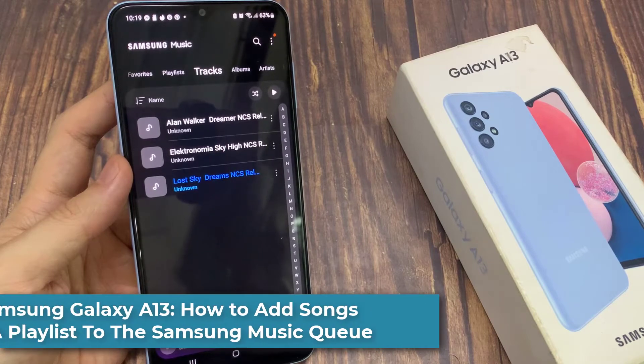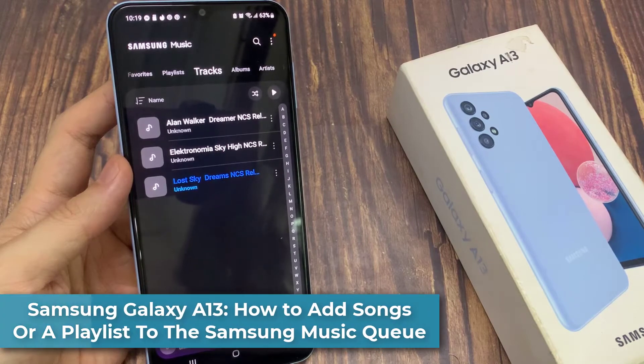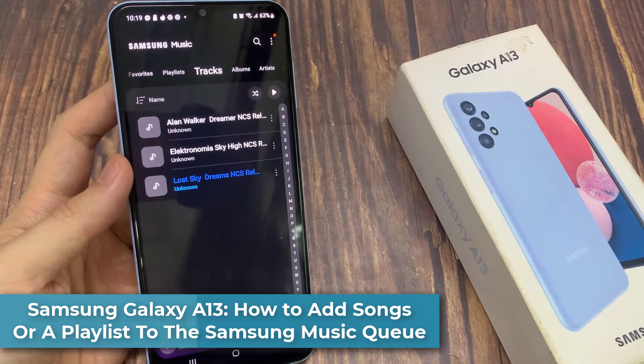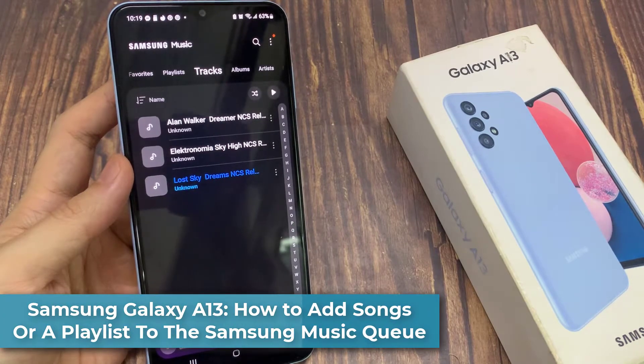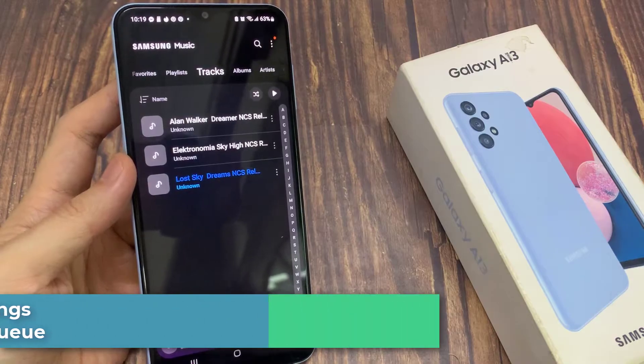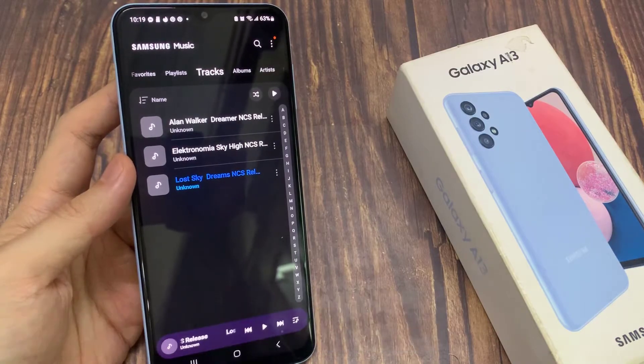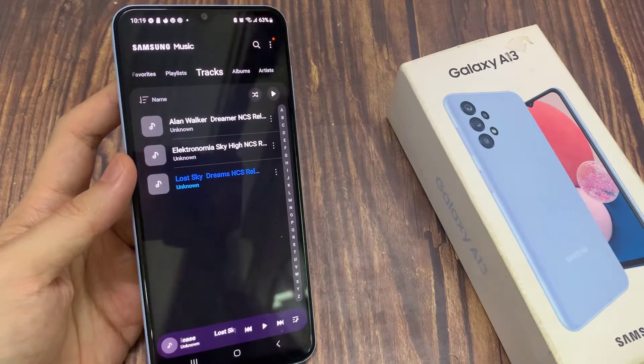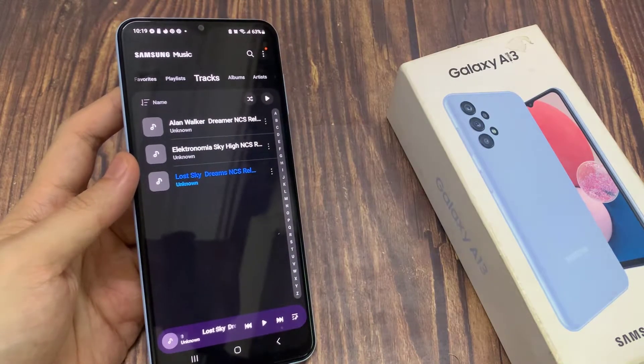Hi everyone. In this video, we're going to take a look at how you can add songs or a playlist to the Samsung Music queue on the Samsung Galaxy A13.